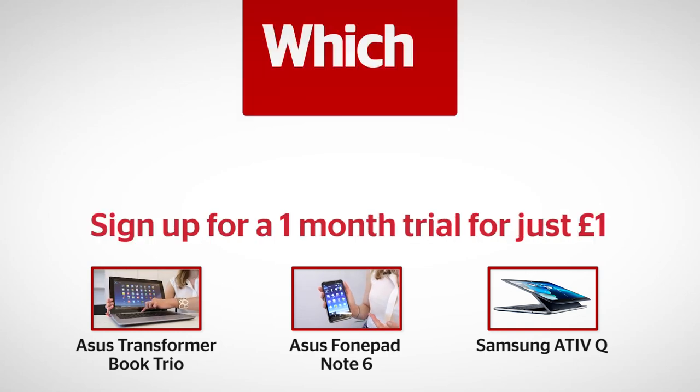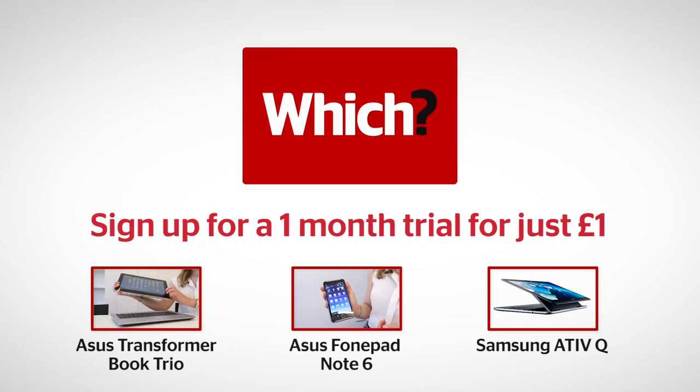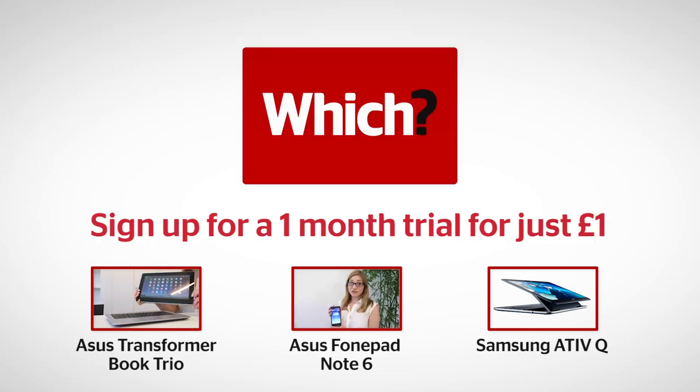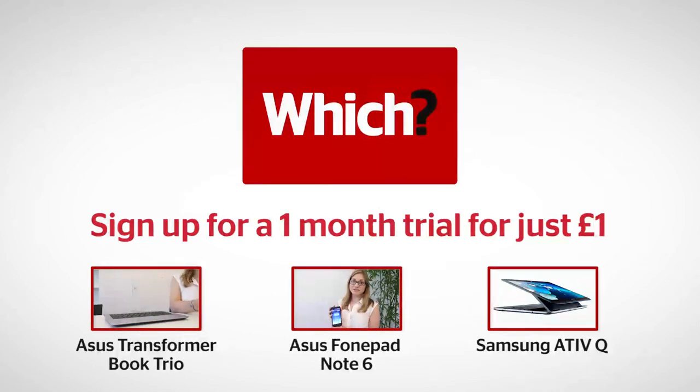For more on the Asus Transformer Book Trio, the Asus phone pad note 6 and the Samsung Active Q click on the links below.